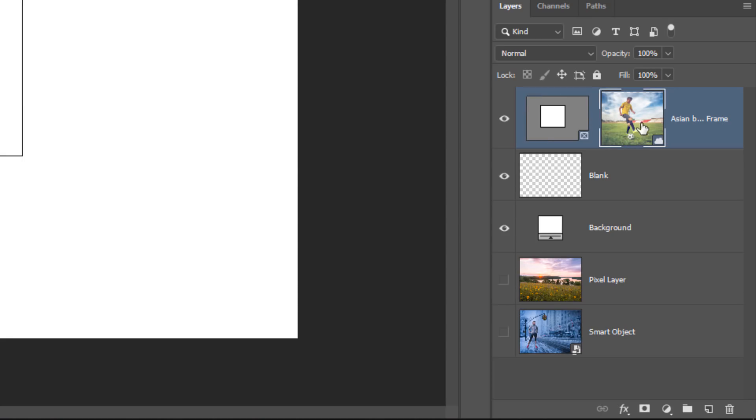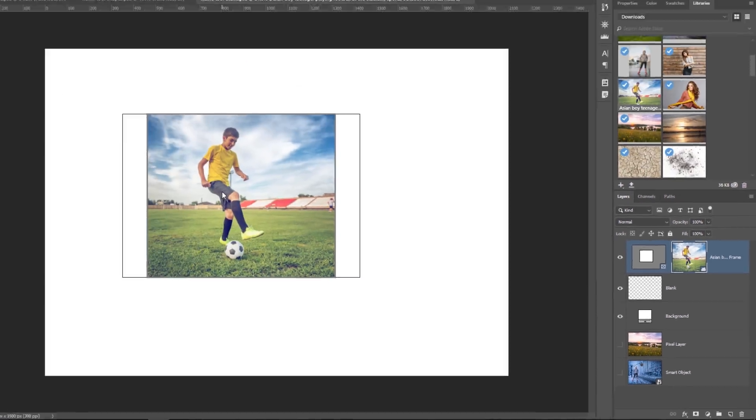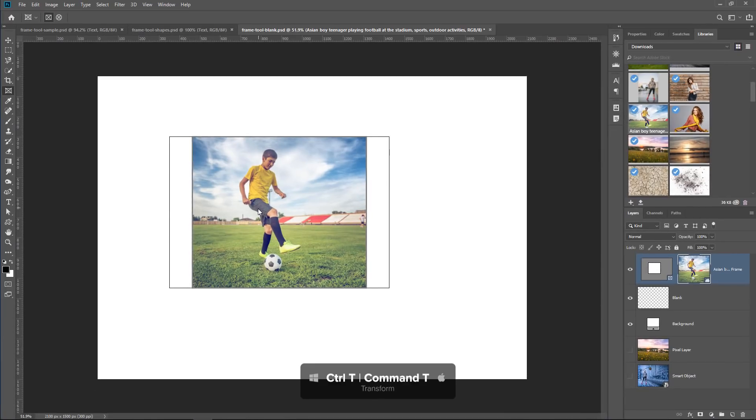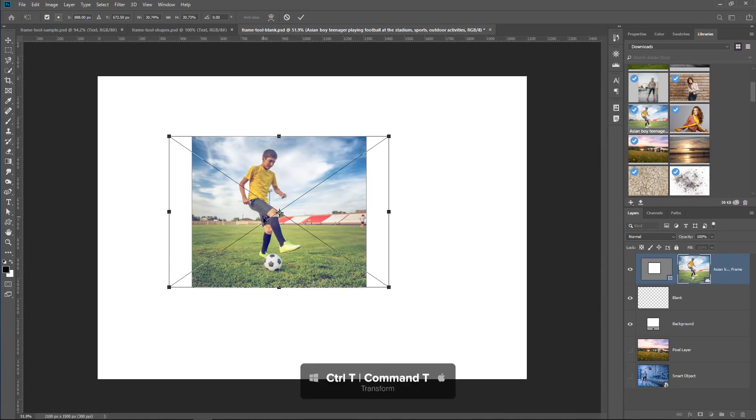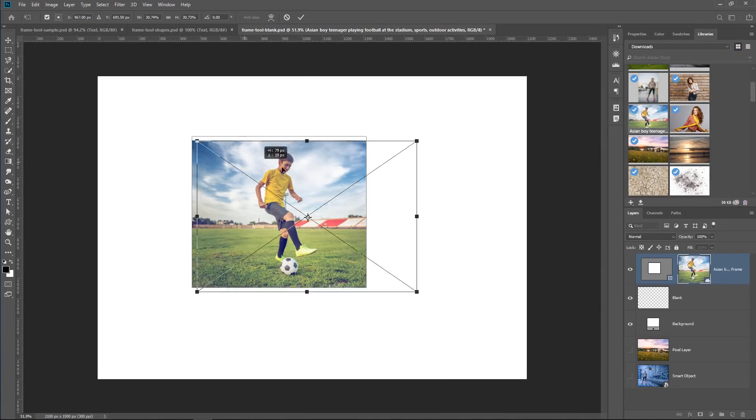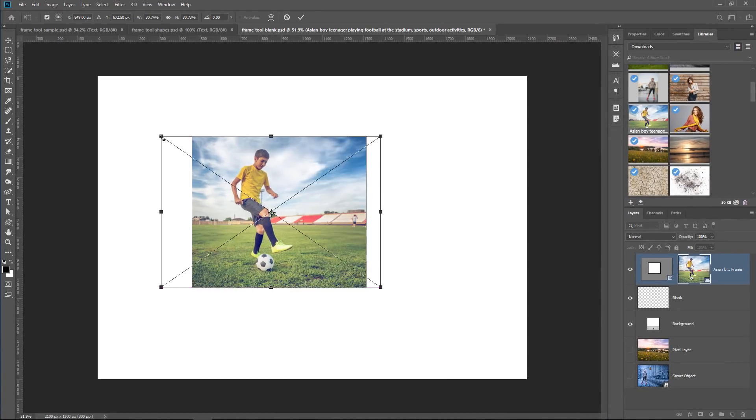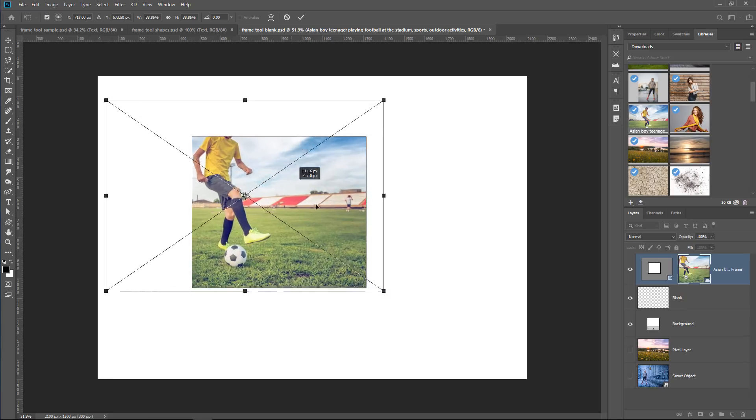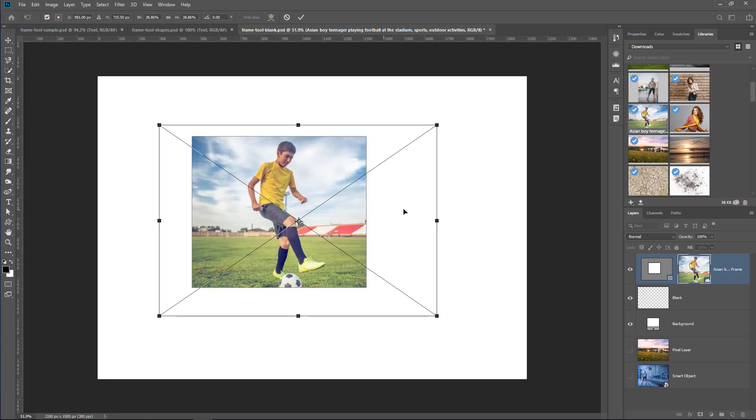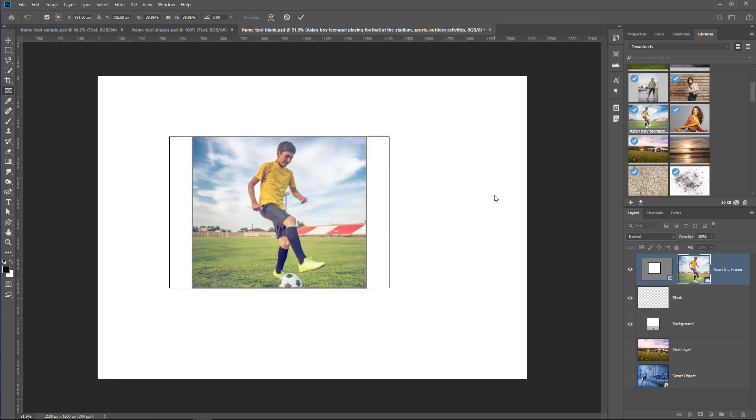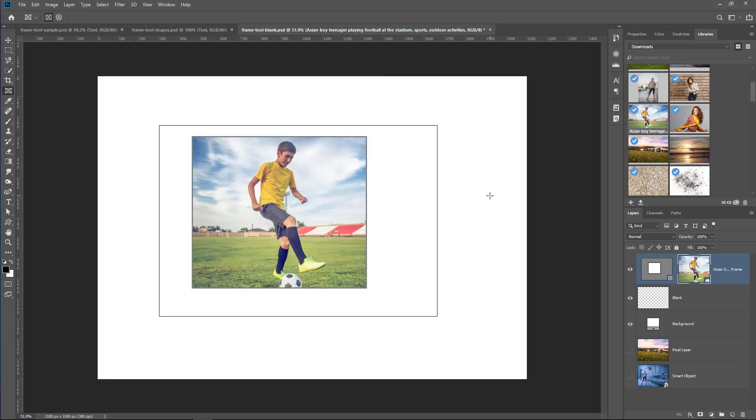So first, I'm just going to select the content, the image. If I press Ctrl T, Command T to transform, I can, of course, move it and transform it. If I click outside the bounding box, I commit the changes. You can see the outline of the image here.